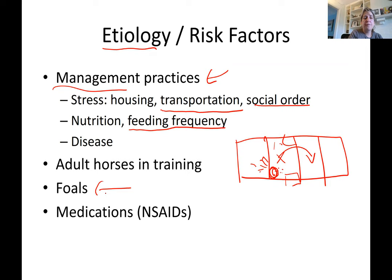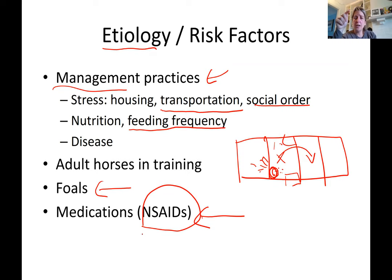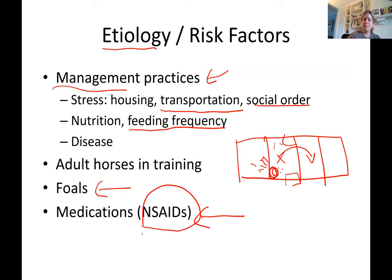Foals that get sick and develop a fever are prone to developing ulcers very quickly. Non-steroidal and steroidal anti-inflammatory drugs — particularly phenylbutazone (bute) — also cause gastric ulcers. NSAIDs block the production of prostaglandins, including the one responsible for mucus production. When mucus production is cut off while gastric juice continues to be secreted, the protective lining is gone and ulceration risk increases significantly.